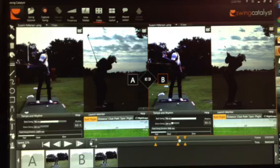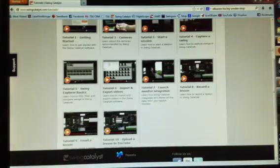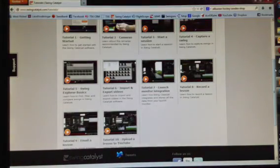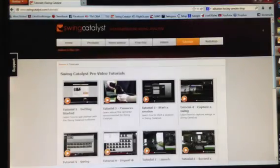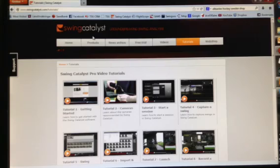If you have any other questions about the Swing Catalyst system, please feel free to contact Swing Catalyst, go on their website, or send us an email. Thanks for your time.